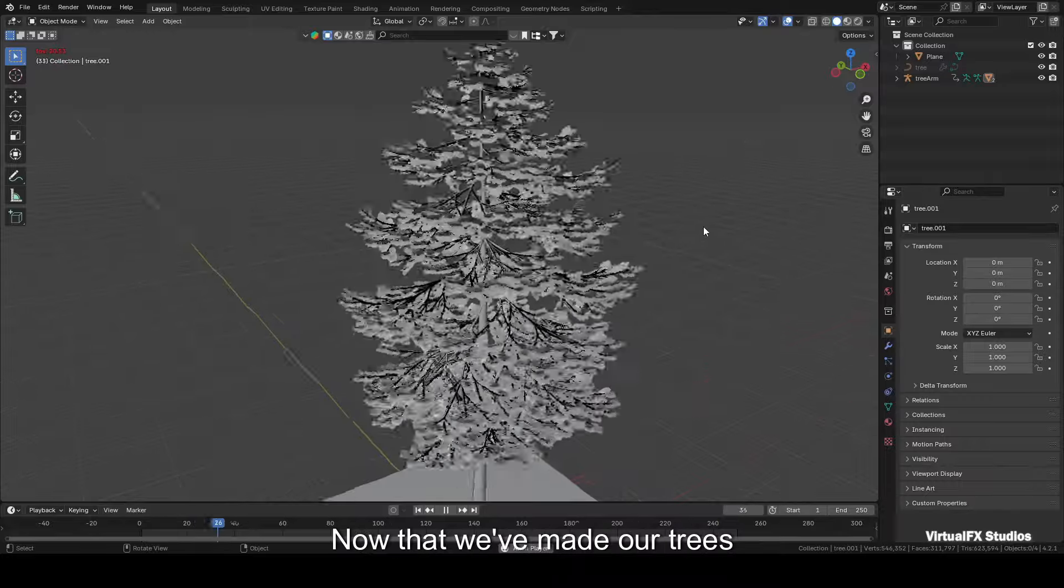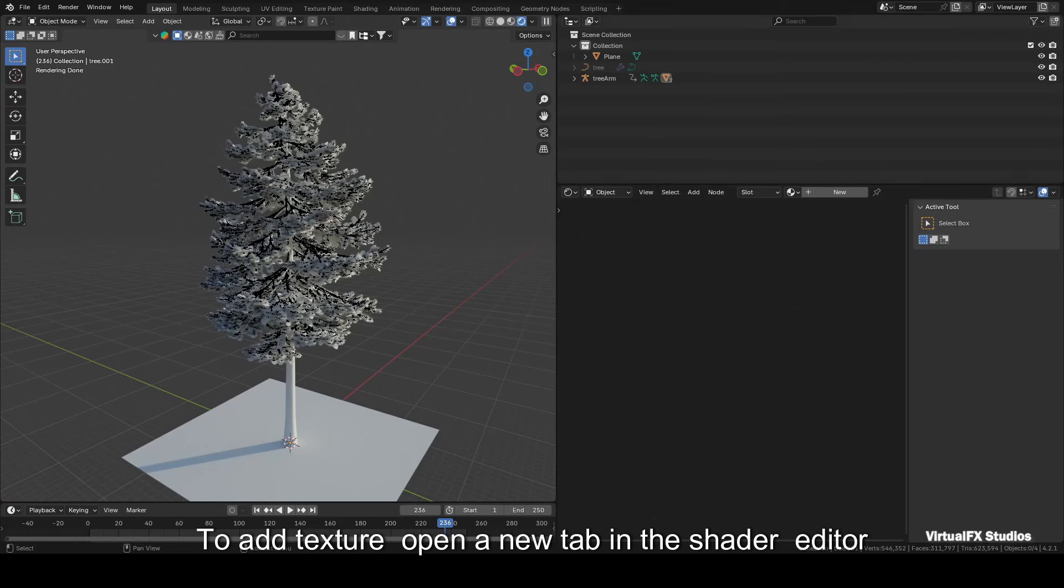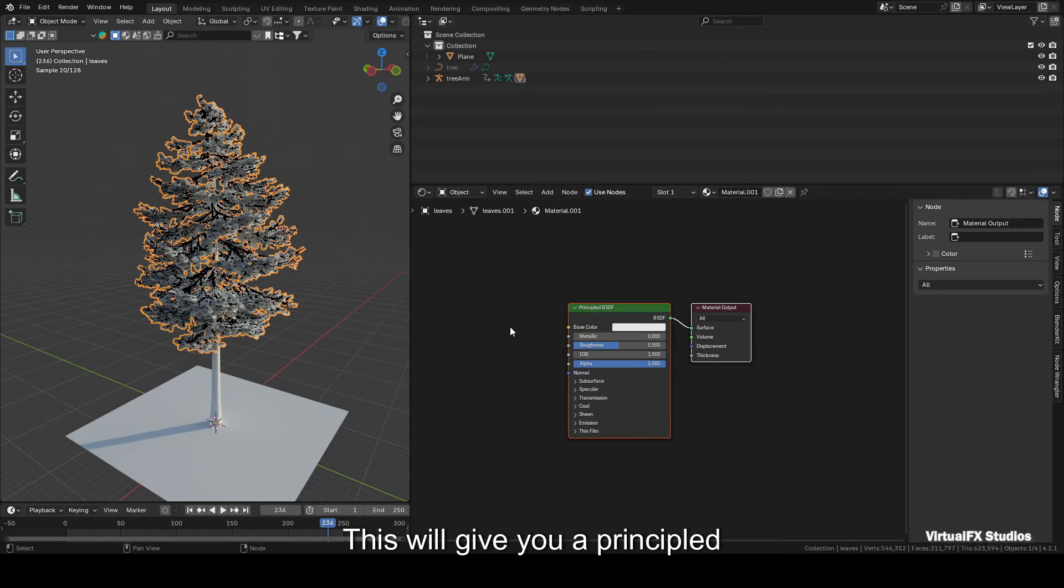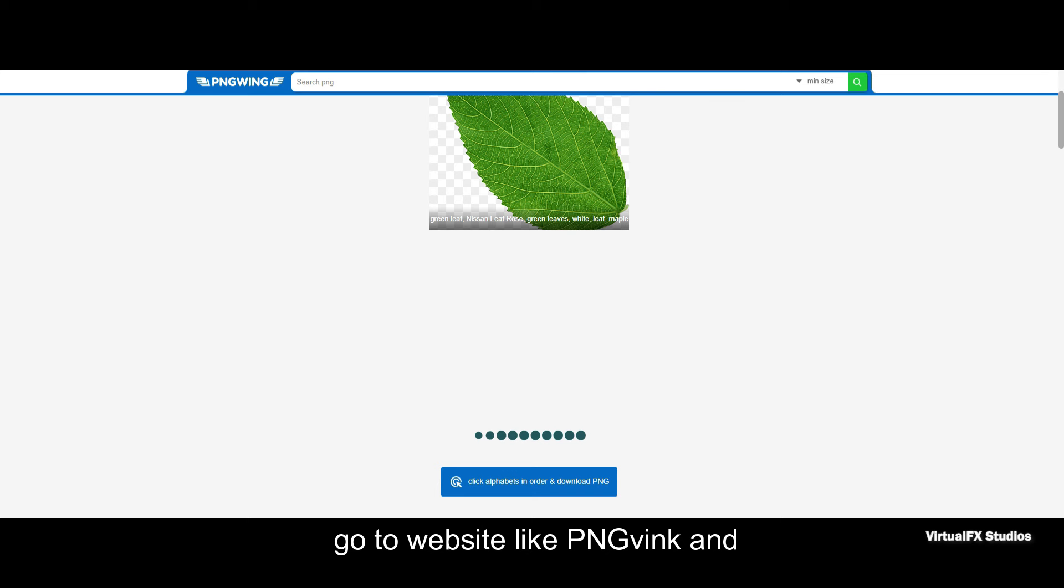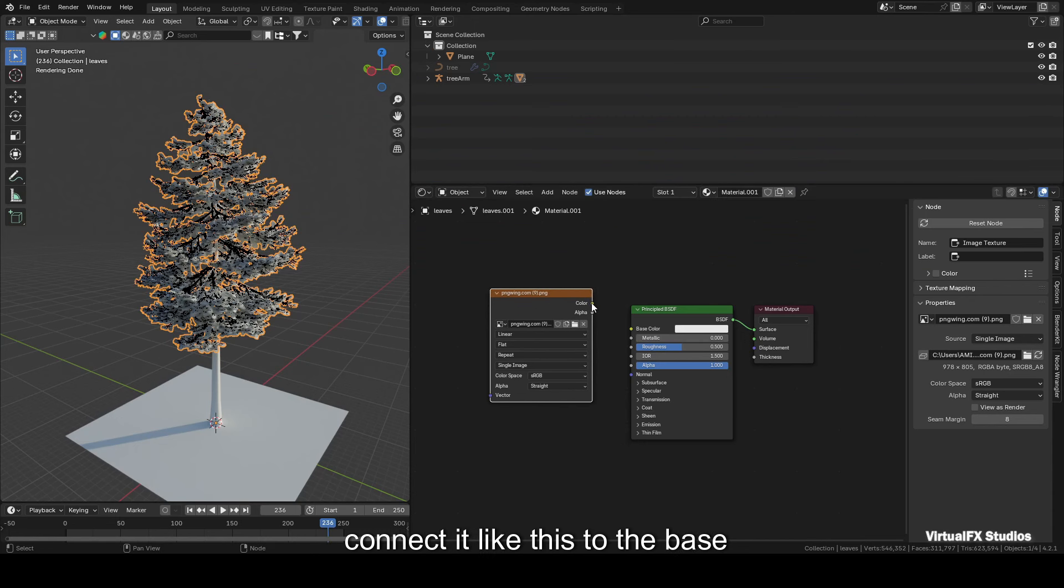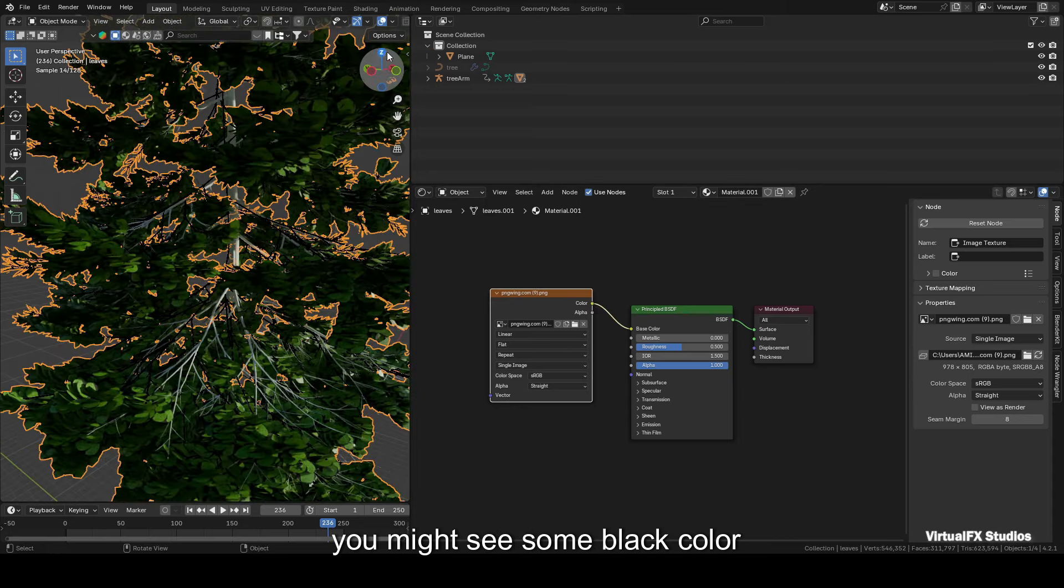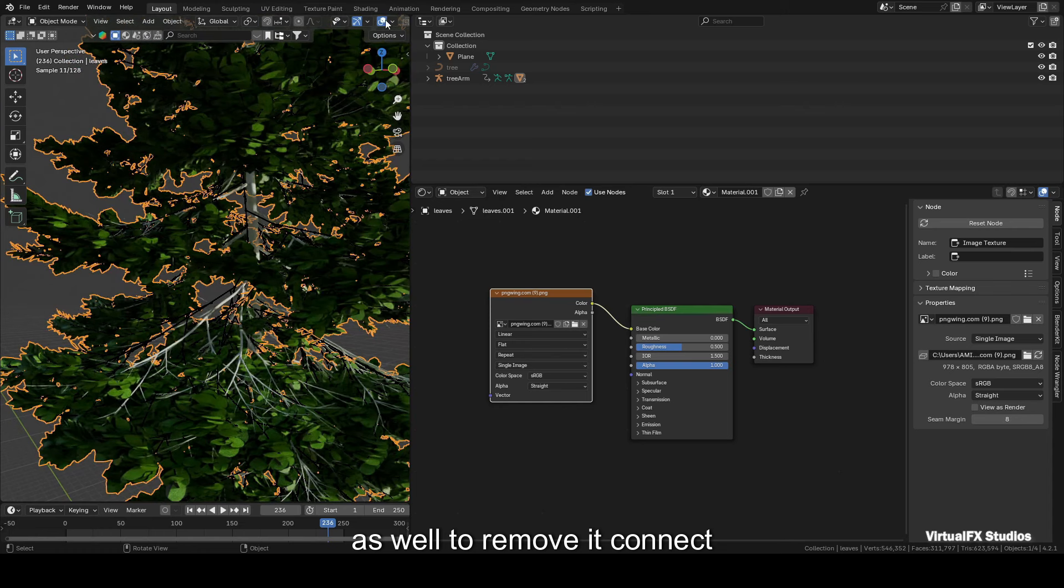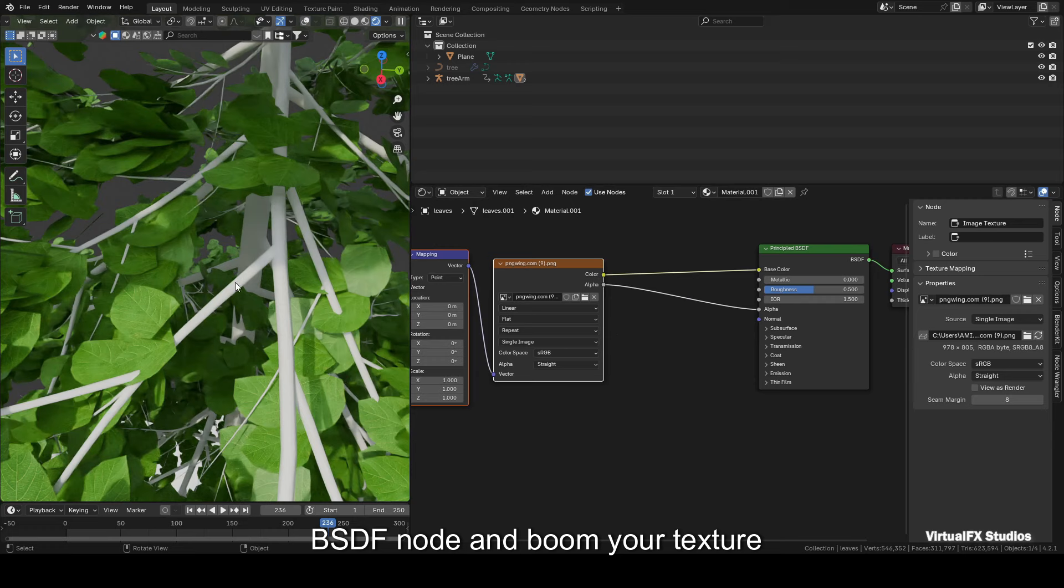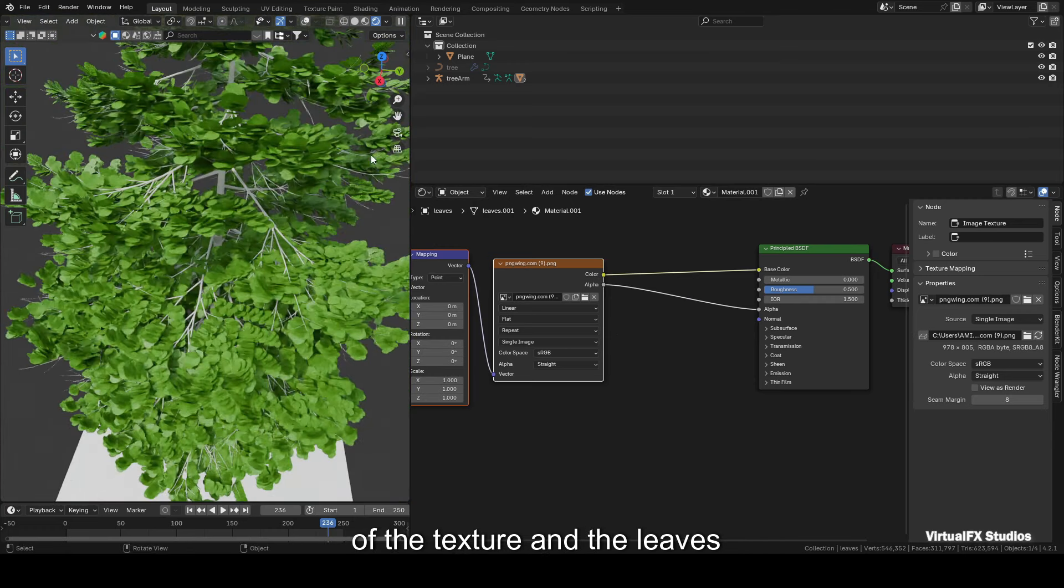Now that we've made our trees, let's see how to apply texture to them. To add texture, open a new tab in the shader editor. Then select the leaves of your tree and click New in the shader editor. This will give you a Principled BSDF node. Next, go to a website like PNGWing and download any transparent leaf PNG that you like. After downloading, simply drag and drop it into the shader editor, then connect it like this to the base color. Now your tree's leaves will have texture. At this point, you might see some black color as well. To remove it, connect the alpha of the image texture to the alpha of the Principled BSDF node, and boom, your texture looks fantastic. Now if the rotation of the texture and the leaves appears different, you can easily solve that using the mapping node's rotation values.